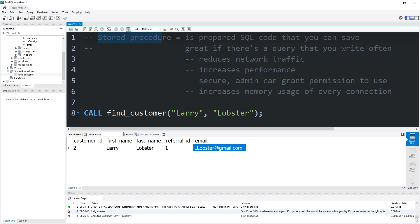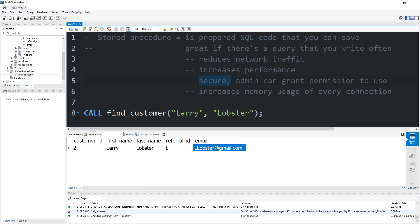That is a stored procedure — it's prepared SQL code that you can save, great if there's a query you write often. A few of the benefits: it reduces network traffic, increases performance, and is more secure. An administrator can grant permission to a user or application to use a stored procedure. One of the downsides is that it increases memory usage of every connection. And those are stored procedures in MySQL.